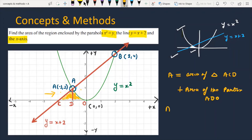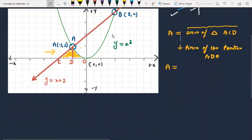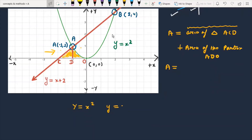To calculate the area of the shaded portion, we first need the area of the triangle, for which we need the base and height. The parabola is y = x² and the line is y = x + 2.